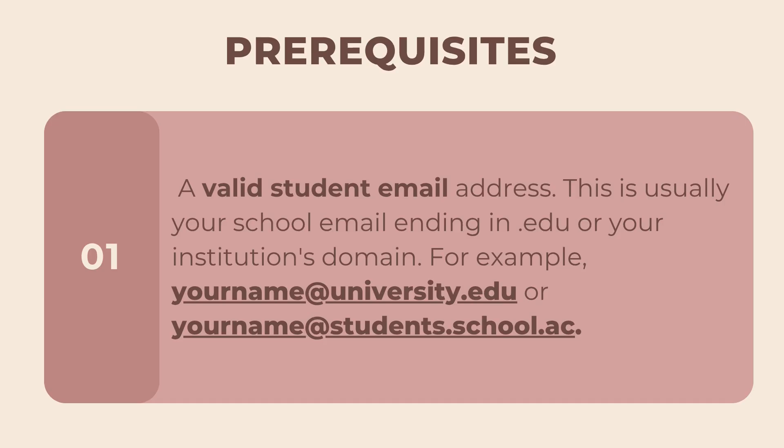Before we start the application process, make sure you have these things ready. First, a valid student email address. This is usually your school email ending in .edu or your institution's domain.